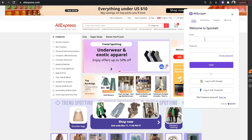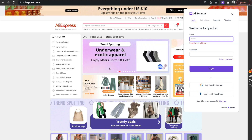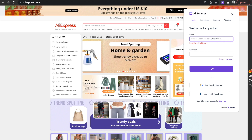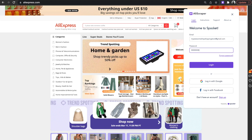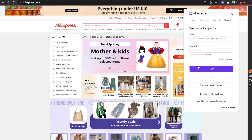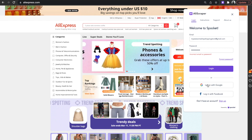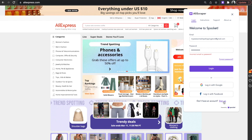Click on the AliScraper extension on your toolbar and sign into your Spockit account. If you don't have a Spockit account yet, you can sign up for free using your email, Google, or Facebook account.